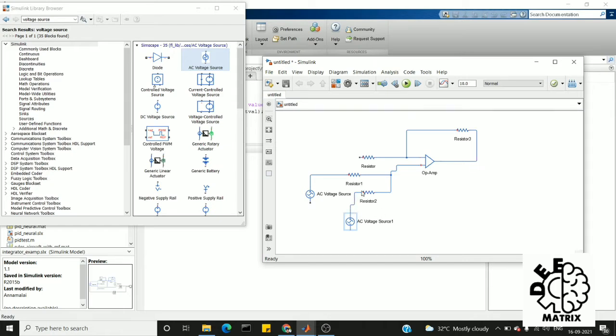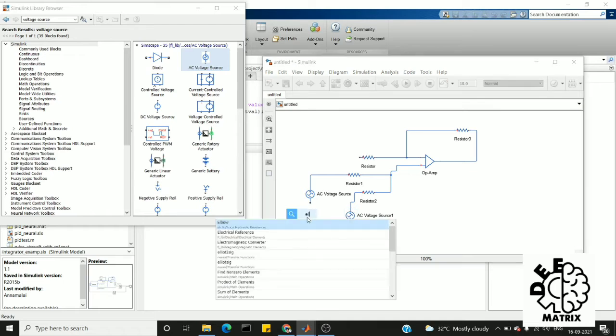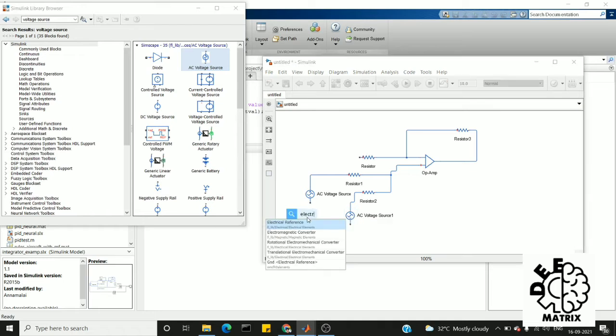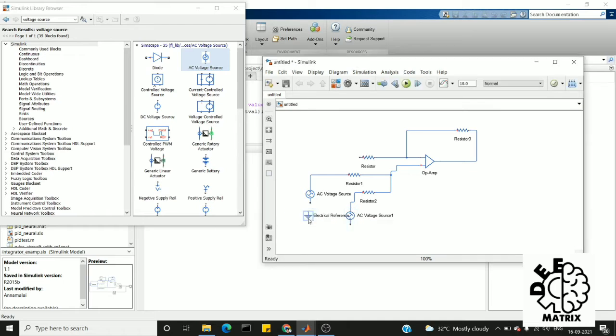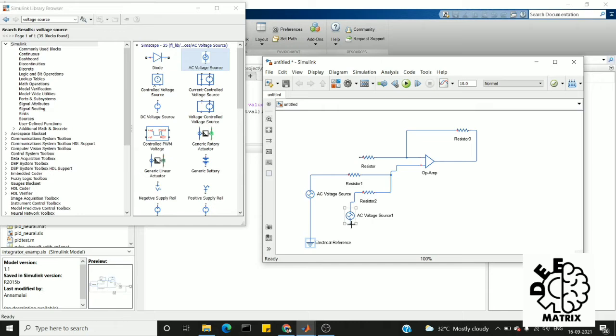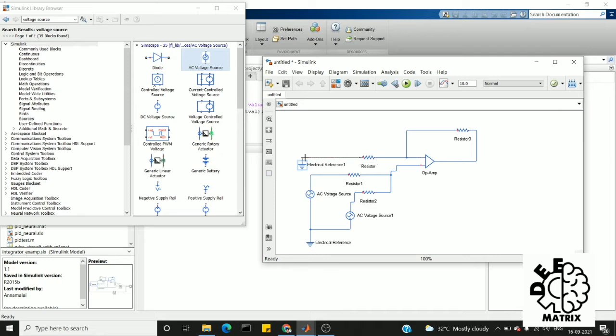After connecting the voltage source, I need a ground which is an electrical reference. Everything should be in blue color because those are Simscape electrical components. Next, I am going to need another electrical reference for shorting the inverting terminal. Here is our connection.